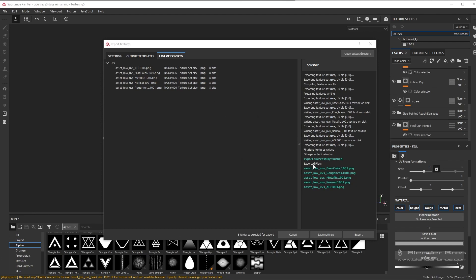Other than that, as long as everything exported successfully, it should tell you right here. We can go into Unreal Engine and bring in all these maps.